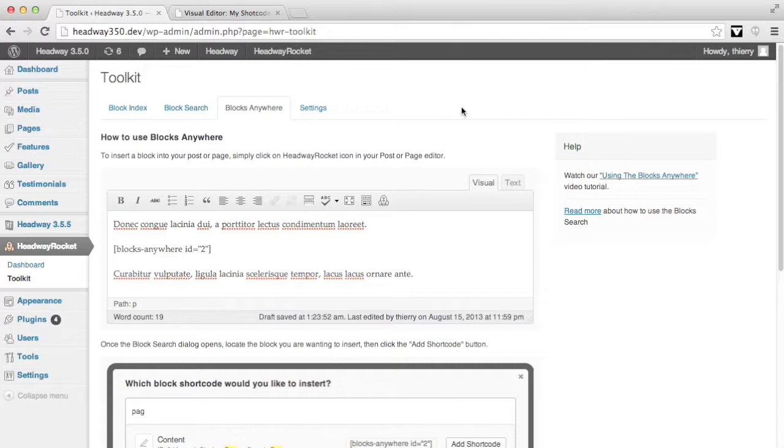Hope it's going to be easy to understand for all of you. If not, you know that we're always here to help on the support forum. So to start with, we're going to see how the blocks anywhere shortcode behaves when the content is called through what is called a custom query.